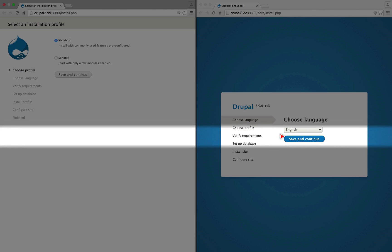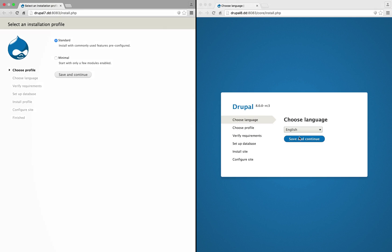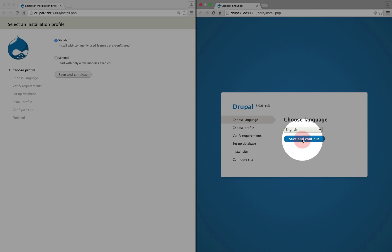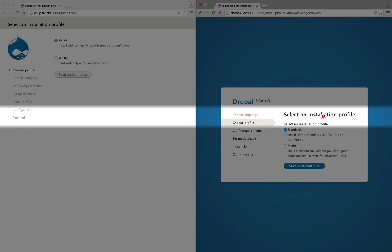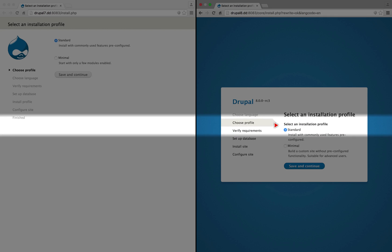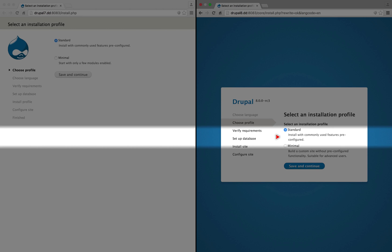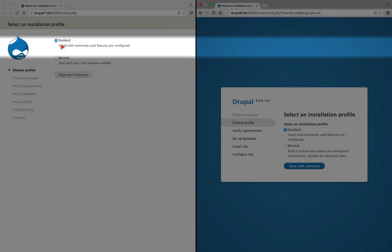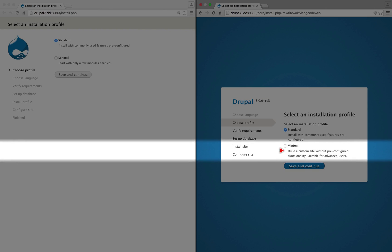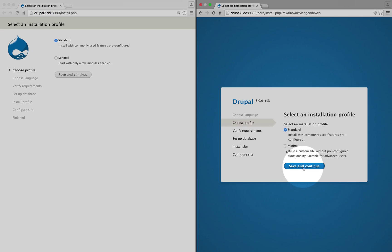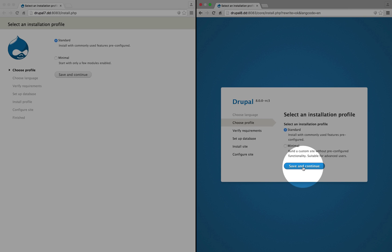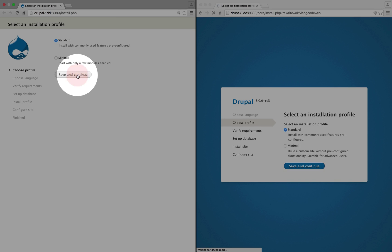Okay, so I'm going to go ahead and click save and continue in the Drupal 8 side. Here we're presented with the installation profile selection and the options are the same, although there's a little bit more text around the minimal installation to make it clear that it's not a standard choice. I'm going to click save and continue on the Drupal 8 side and the Drupal 7 side.